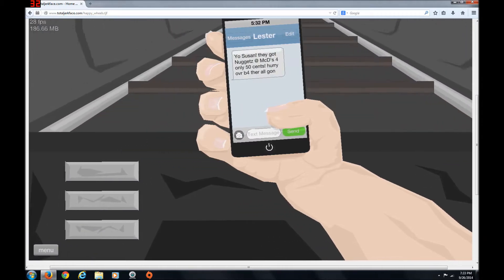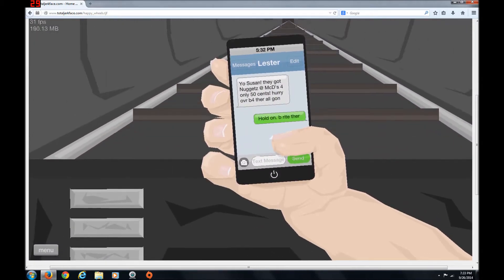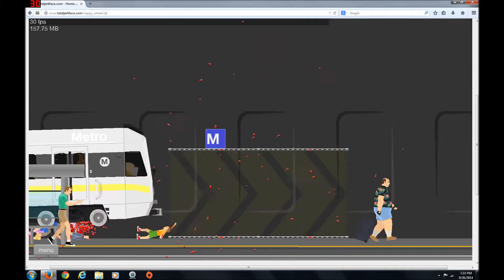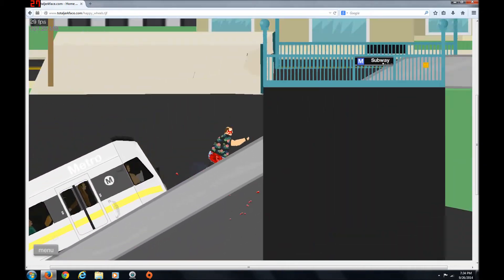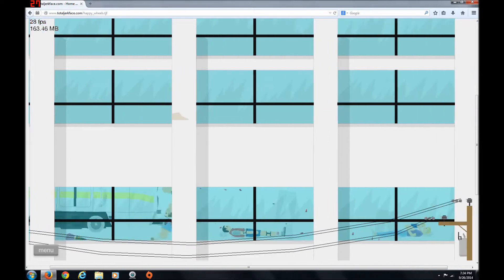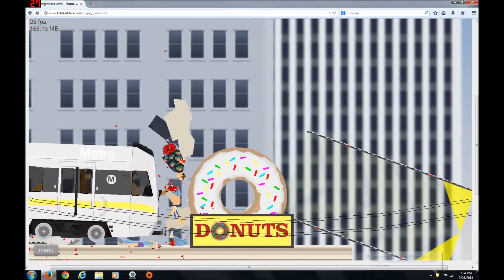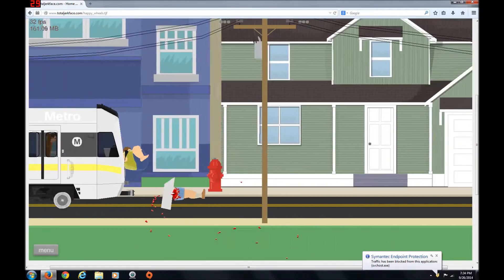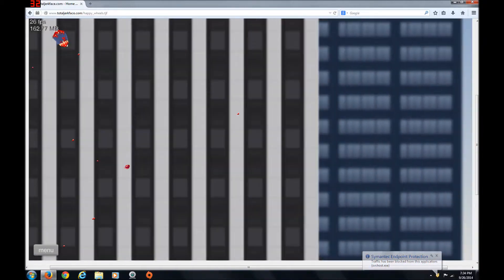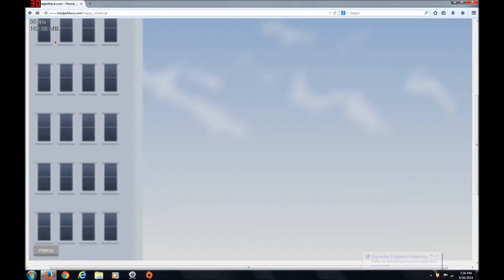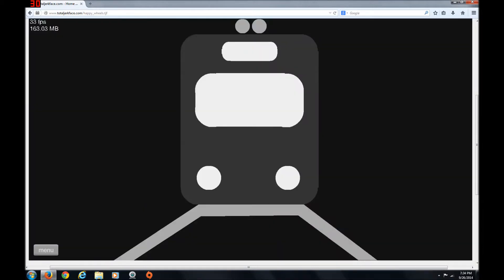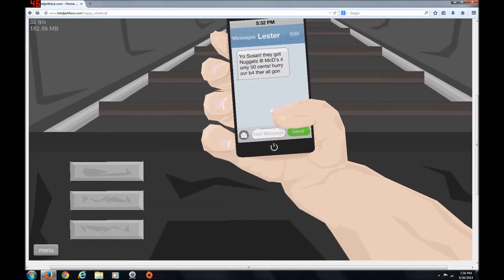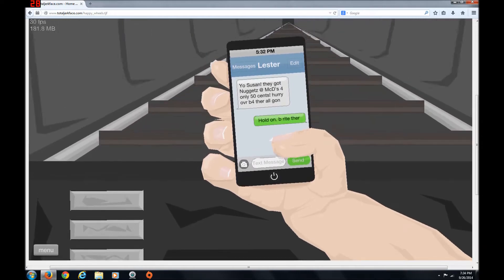Yo, Susan, they got nuggets at McD's for only 50 cents. Hurry over before they're all gone. No more! I need my chicken nuggets! Get out! Get out of the way, bitch! Get out of the way! I need the chicken nuggets! What did that even happen? I didn't win.